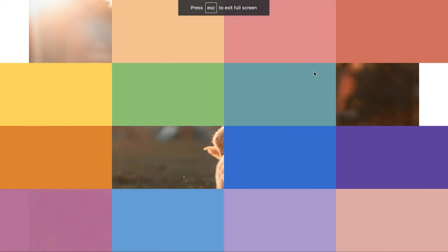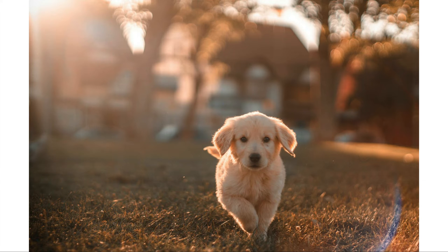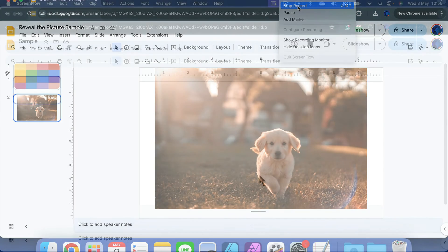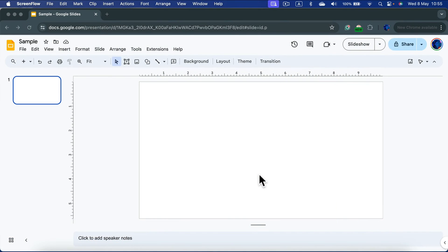Let me show you how you can build your own reveal the image game in Google Slides. I'm going to also share the template from this tutorial video, but watch the video first so you will know how to use it.